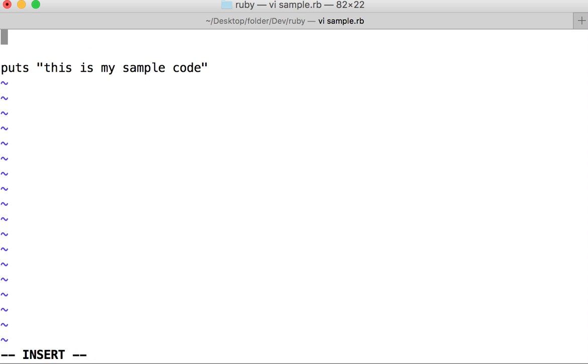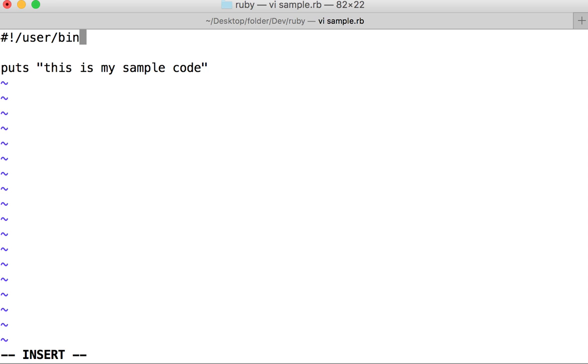That is hash exclamation followed by user bin and then ruby. This user bin ruby is nothing but your installation directory.